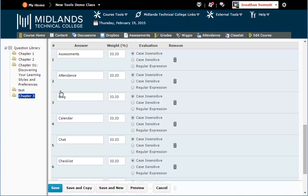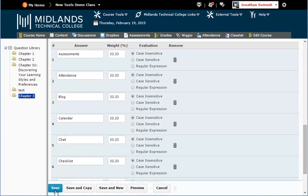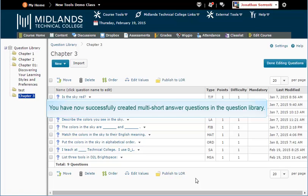When you are finished making changes, click on the Save button in the bottom corner, and you will return to your question list. You have now successfully created multi-short answer questions in the question library.